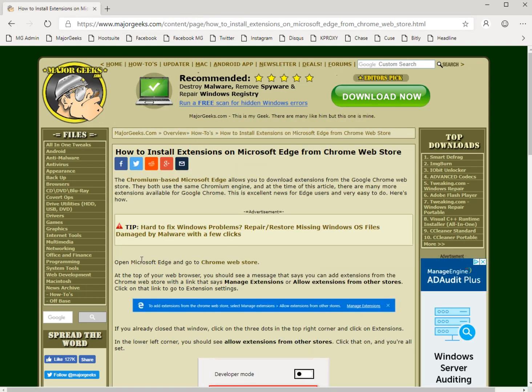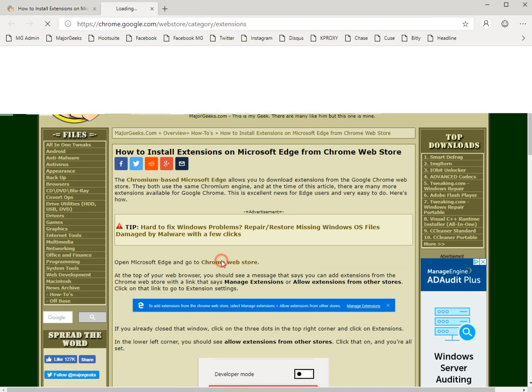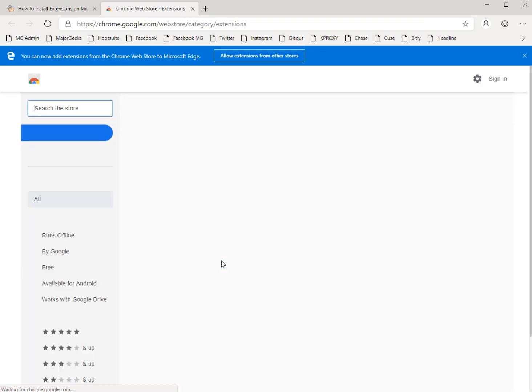You're going to find a link right here and I will link to this page in the YouTube video description to the Chrome Web Store right here. So go ahead and click that, open the Chrome Web Store.